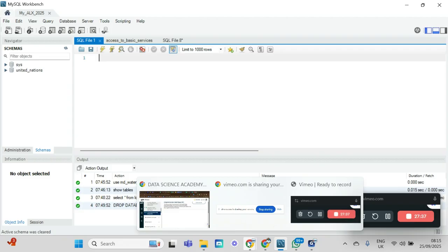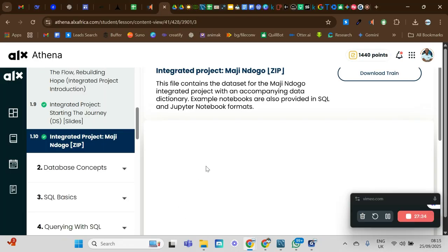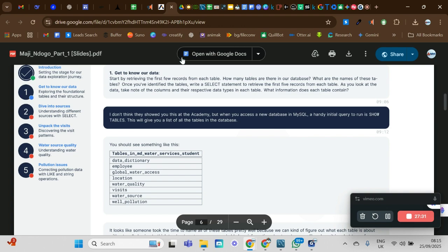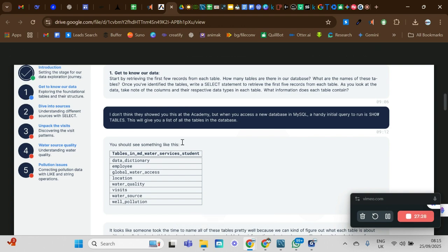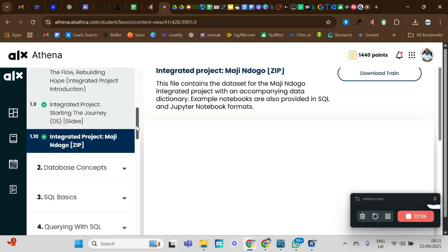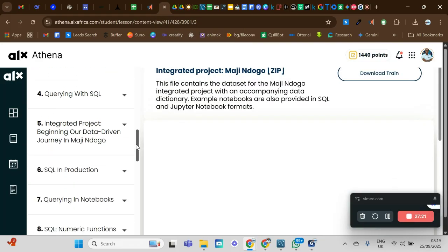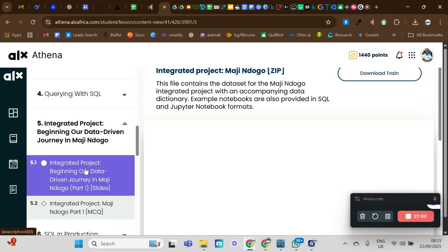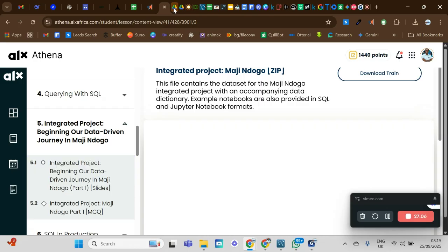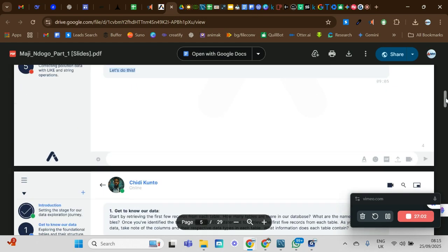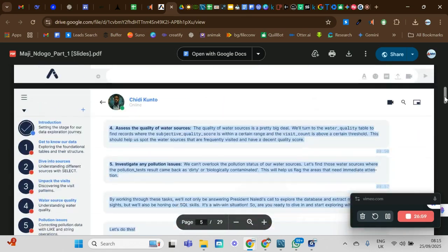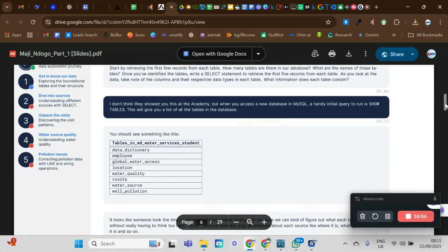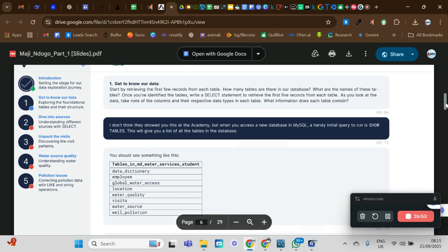We work with instructions, so where do we find them? When you get to lesson five, that's where you have your project instructions. Once you open it, you'll see the slides. Click on it and it leads you to the project content — you can see it all from the top. I'm zooming straight to where the action will be.